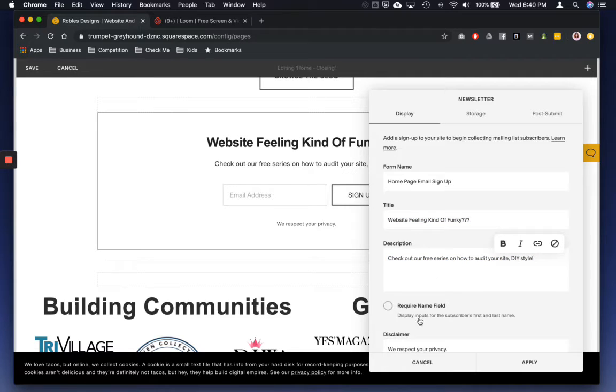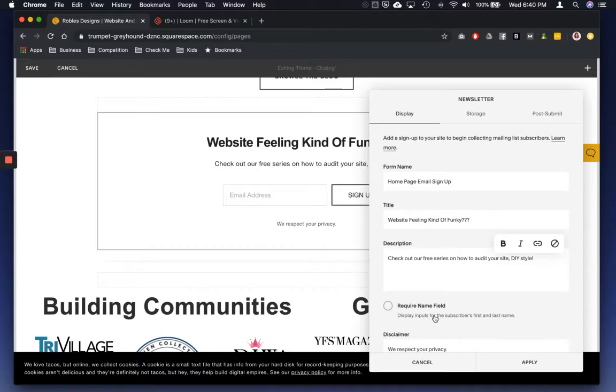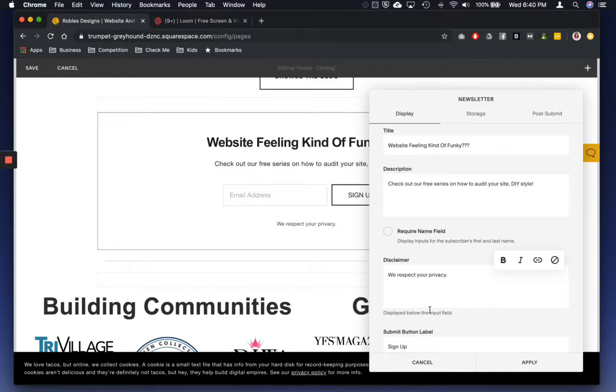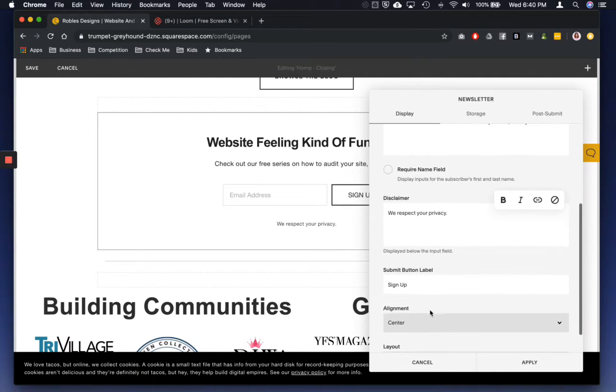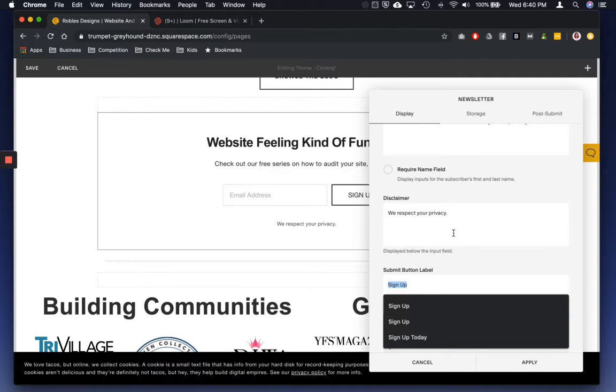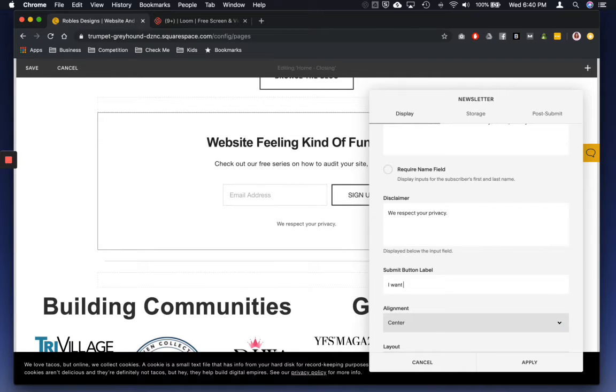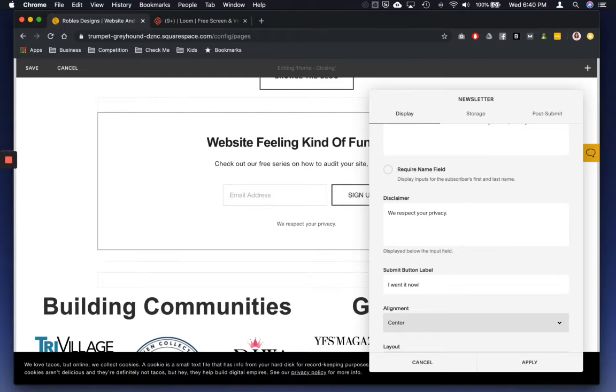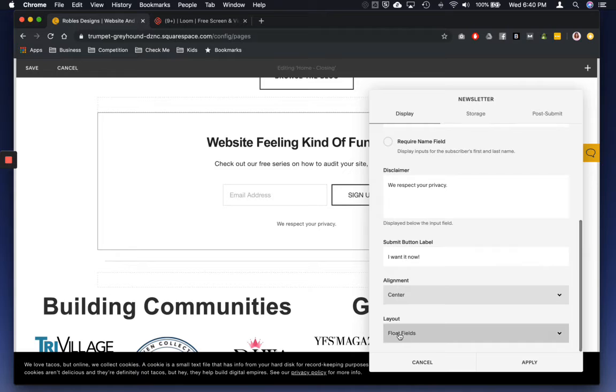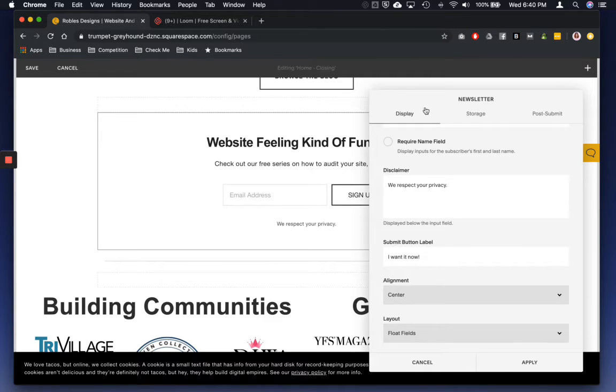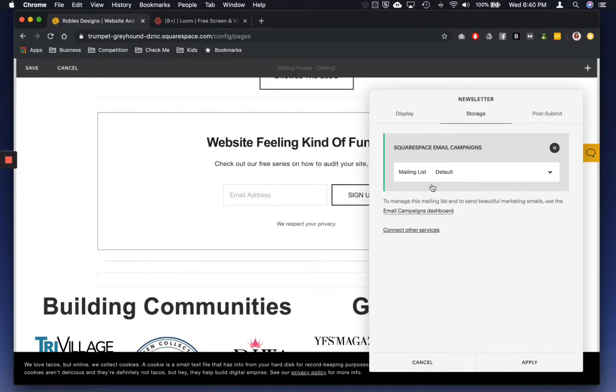And then if you want the name field, disclaimer, and then what you want the button to say. And then from there, if you want to center it, if you want floating fields or anything like that.